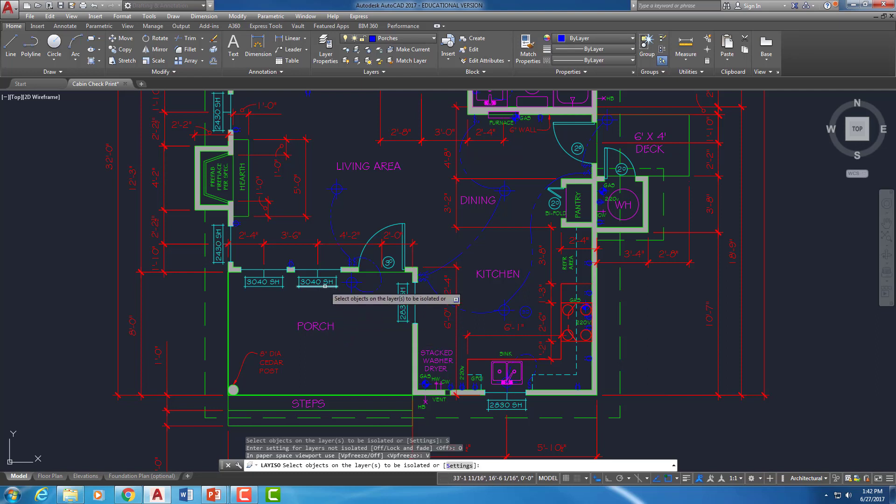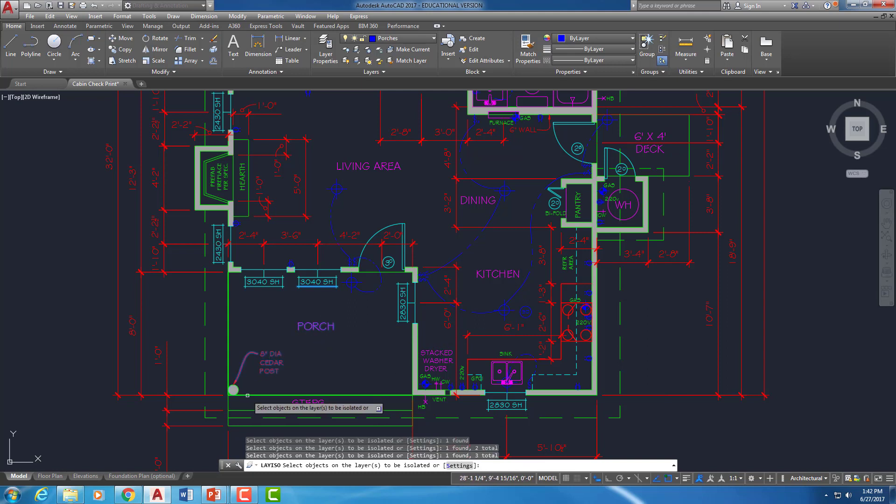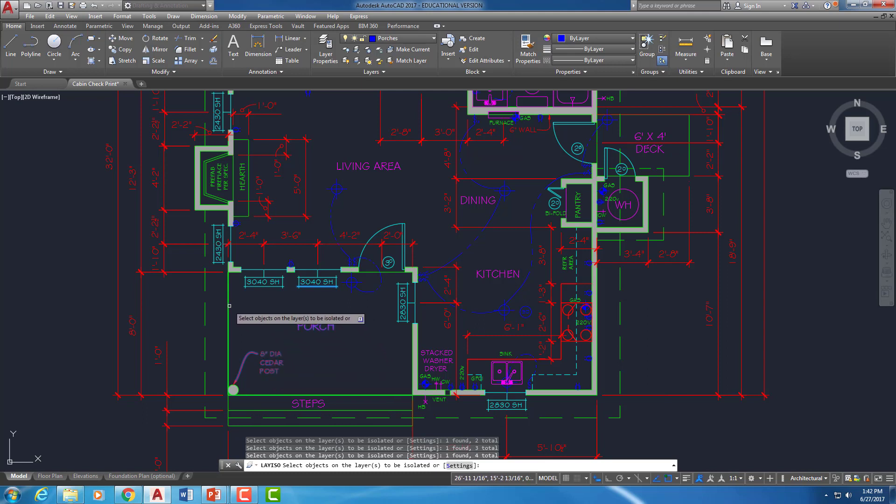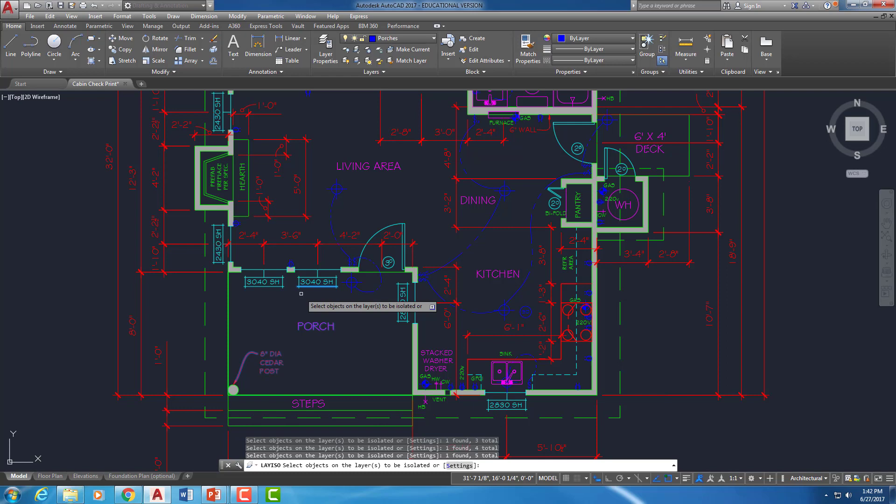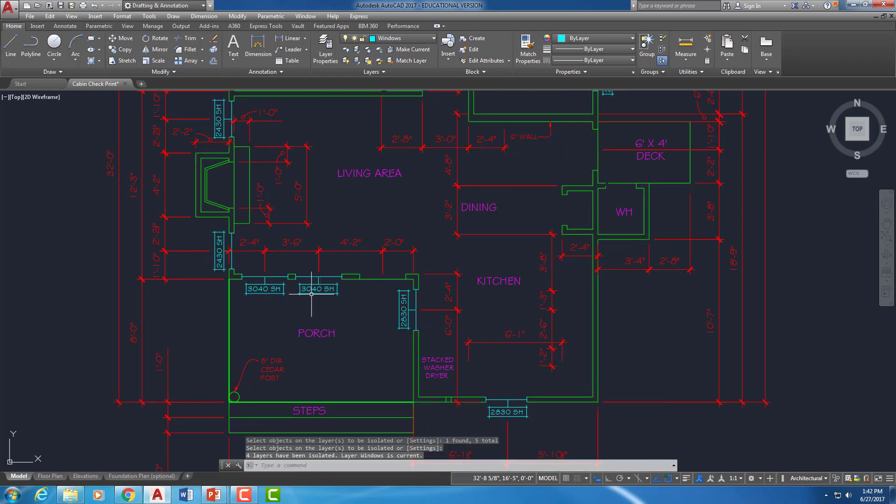And what I'm going to do now is click on the layers that I want to keep. So I'm going to keep my windows, keep my text, keep this leader, and I'm going to keep that floor plan layer. I'm going to press enter. And you can see everything else has kind of gone away.